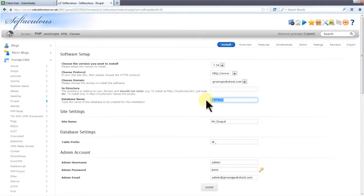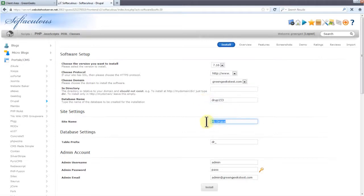Here's where we'll give our database a name. You don't have to change this, but setting it to something else could help you find your database in cPanel should you need to make any changes. Now we'll give our website a name. I'll call this one GreenGeeksTestWebsite.